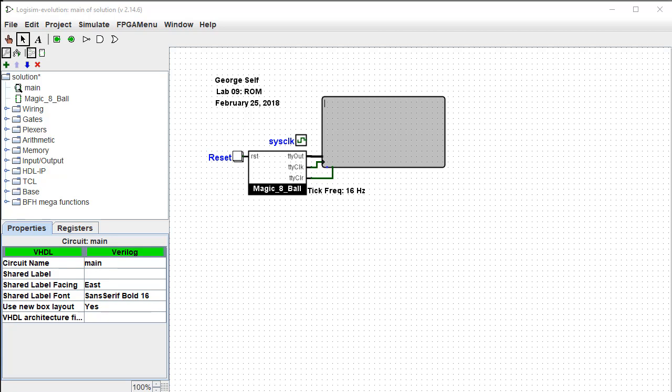The purpose of this lab is to use a ROM device in a circuit in order to understand how ROM works. This particular circuit is designed to be fun. It simulates an old toy known as the Magic 8-Ball. You can Google that for more information, but the toy would display a random answer to a yes-no question.